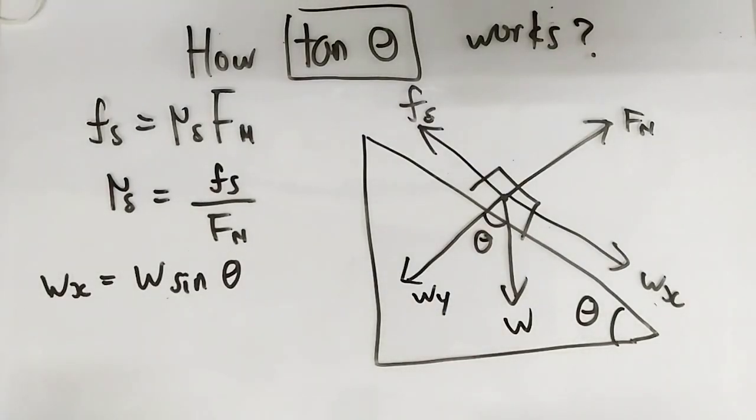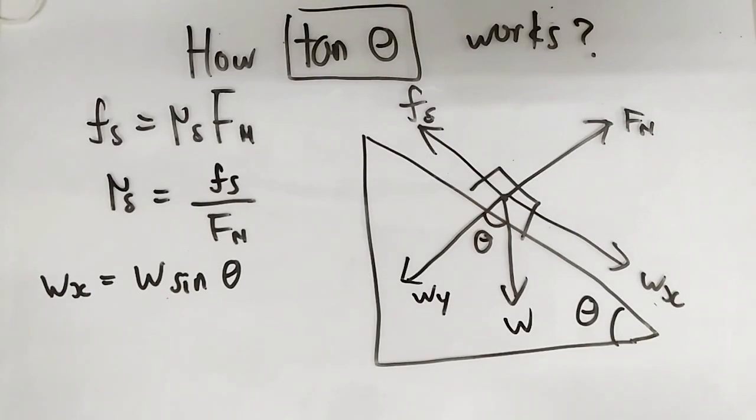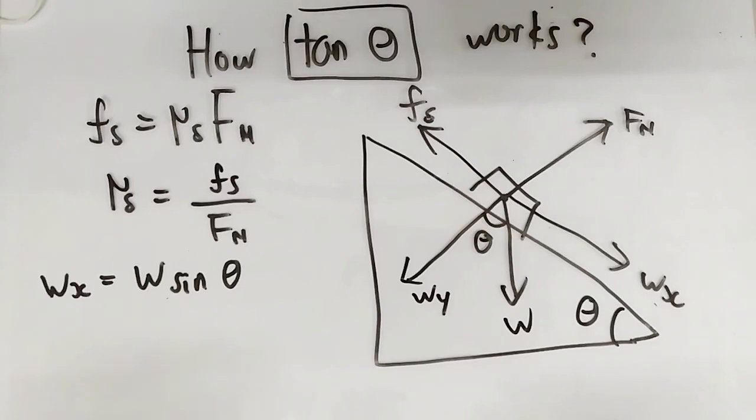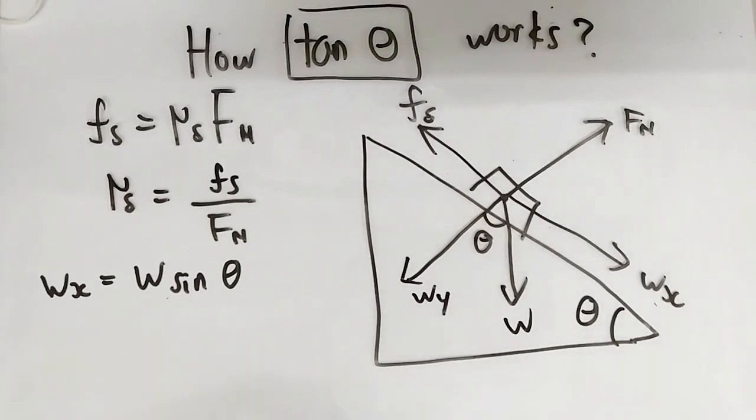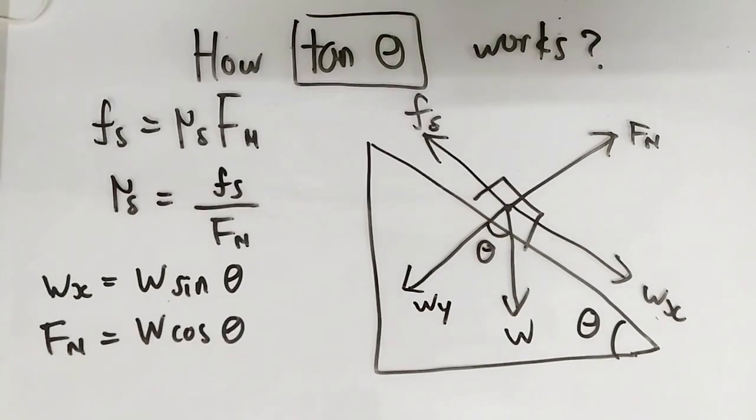Now we want to express the normal force in term of theta. We know that Fn is equal to Wy because again we want to calculate the coefficient of static friction and the normal force is nothing but...